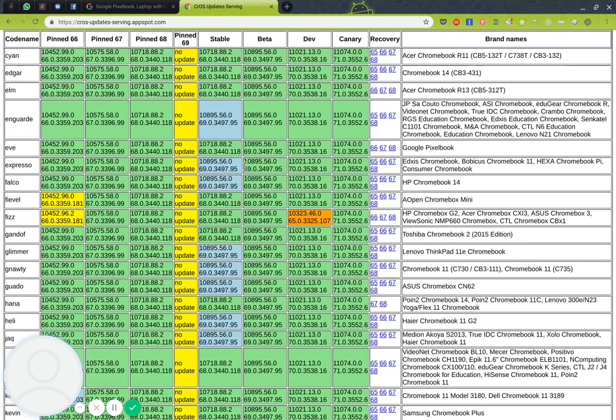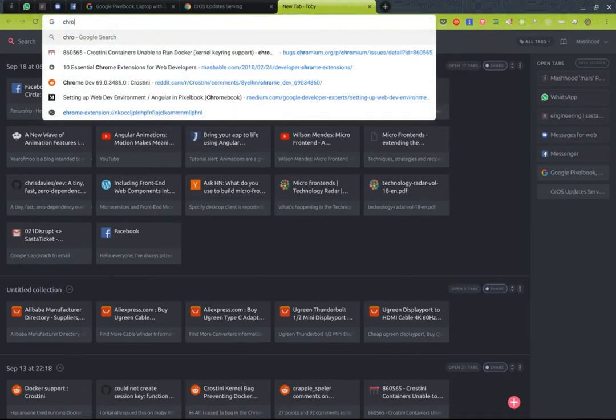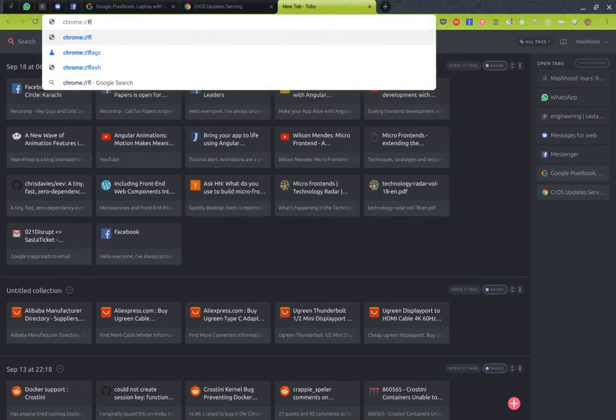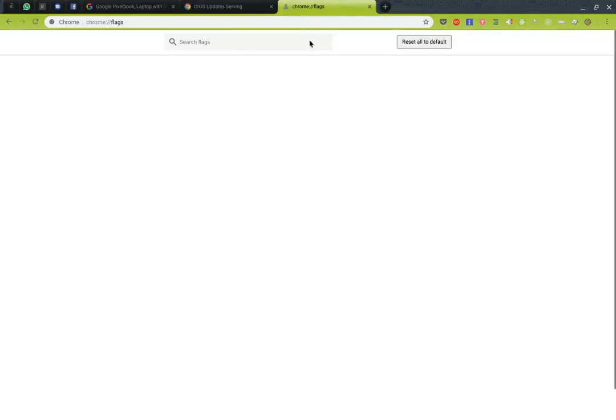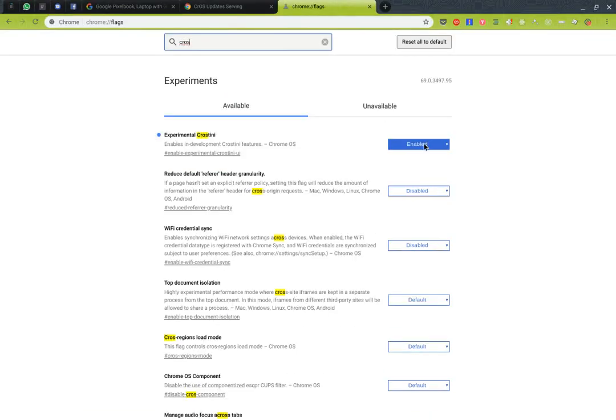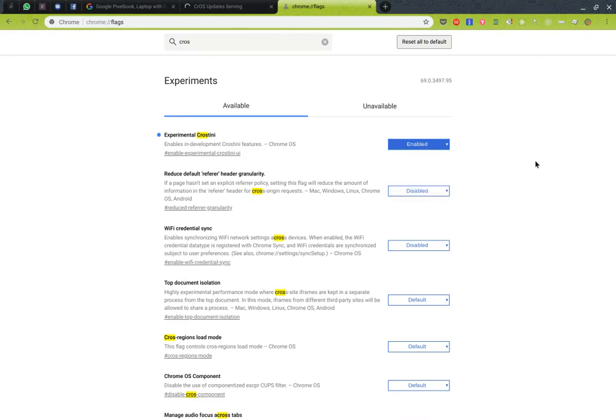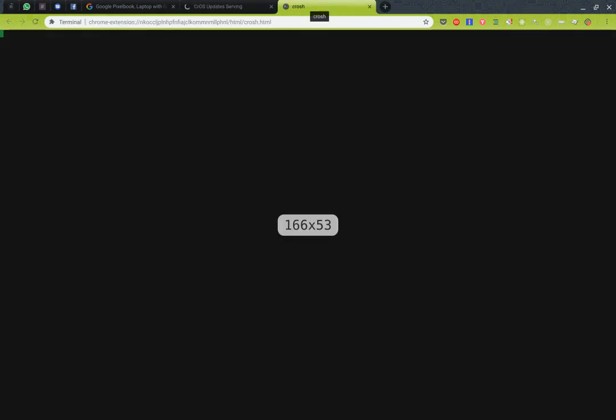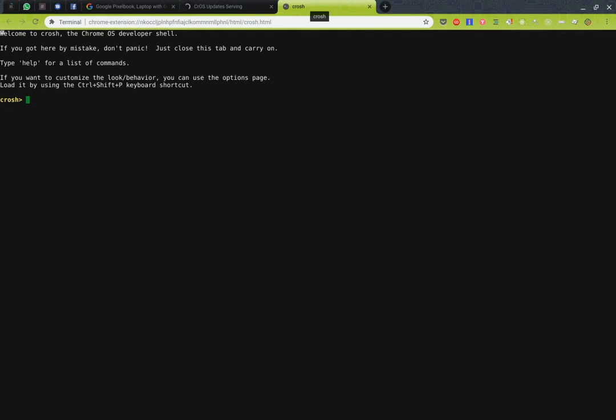Once you have the 69.03 update you now have to enable Crustini. You have to open the flags page and search for Crustini and enable this. You won't have this enabled and that will give you access to the Crustini container, the crash terminal. You just have to press Ctrl T and this will give you the crash terminal. You'll start with this command.